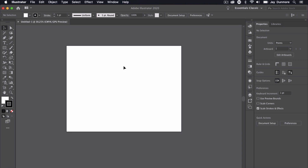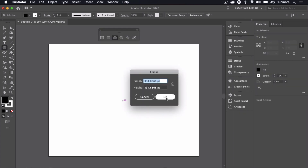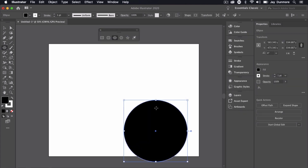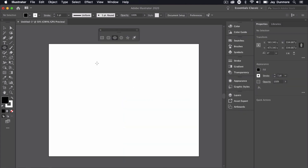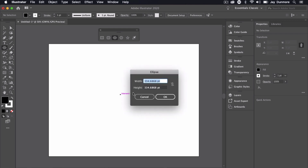The next step is to create my circle, and there are a few ways to do this. I'll click in a certain area, and once I click it allows me to define the size. I want to do something that's going to be around 300 by 300.